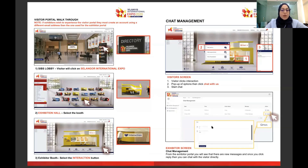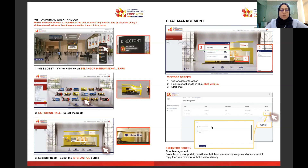The first page will show the visitor portal walkthrough. Once you're at the SIBS lobby, you can get to the expo by clicking on the Selangor International Expo on the show directory. When you enter the hall, the first page will be the default, and then you can use the filter to filter out exhibitors based on the category you're looking for.